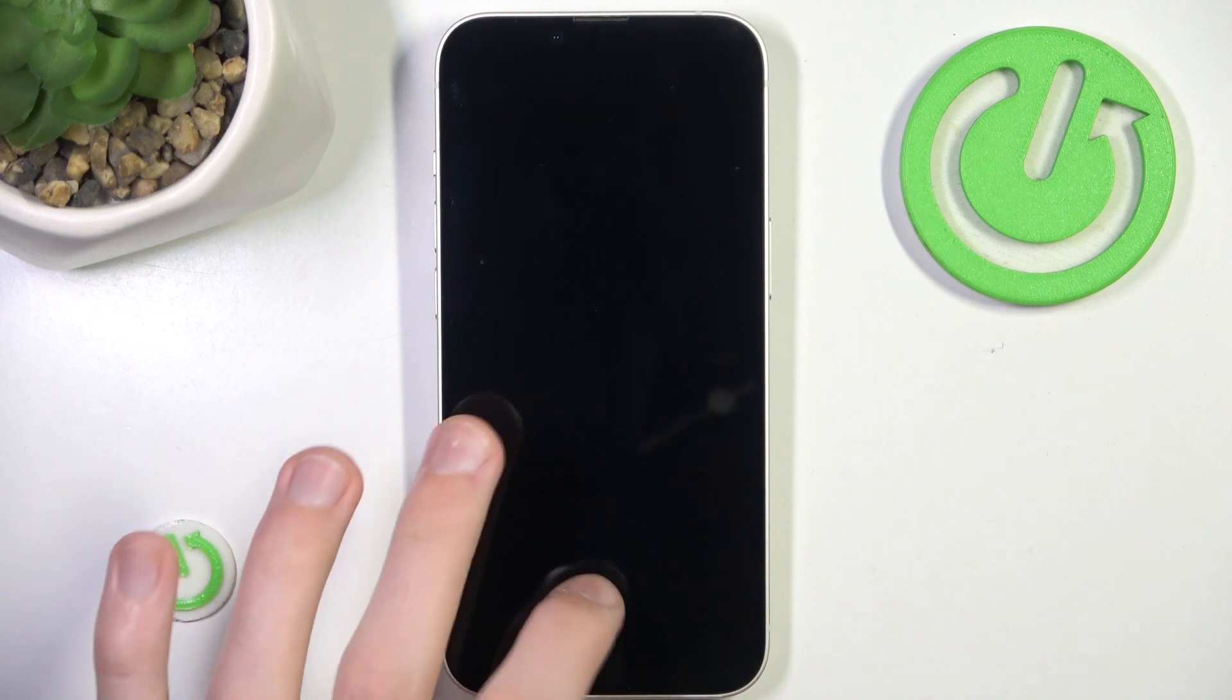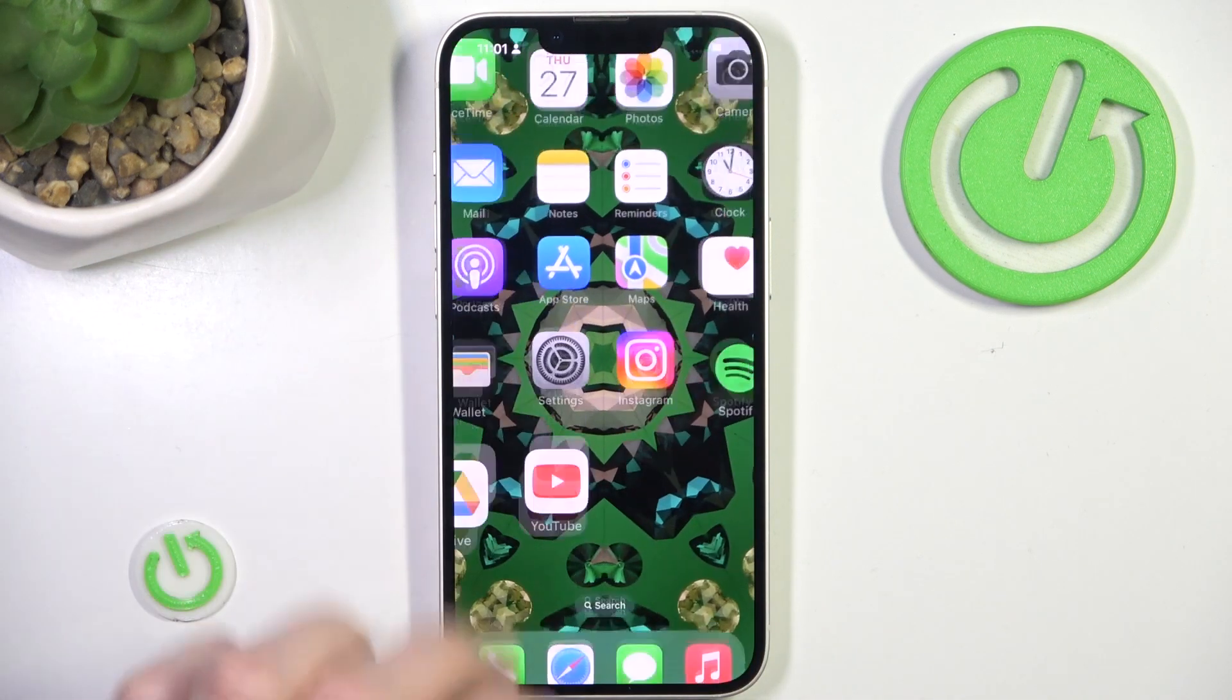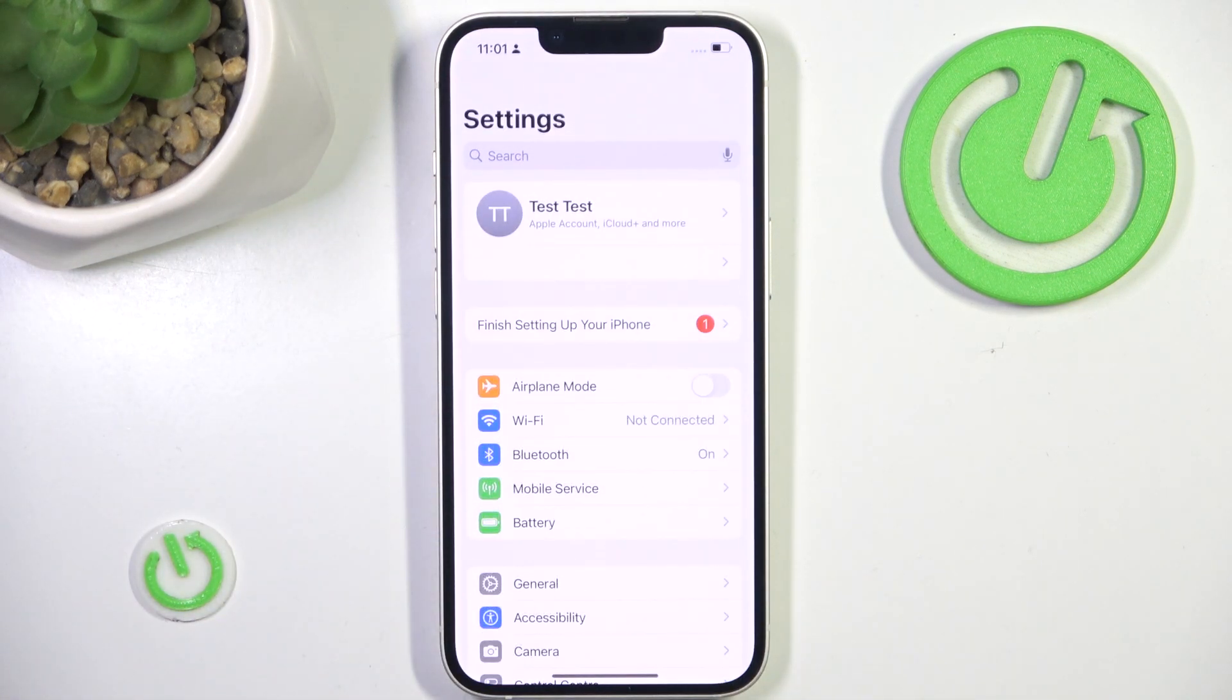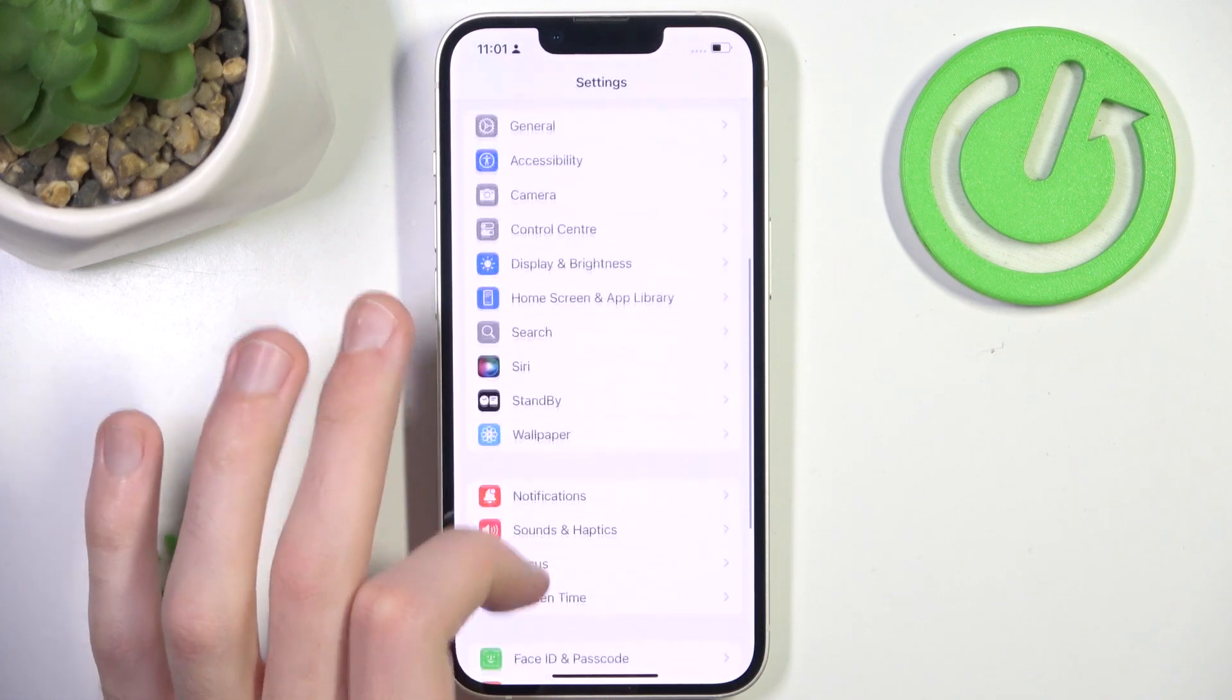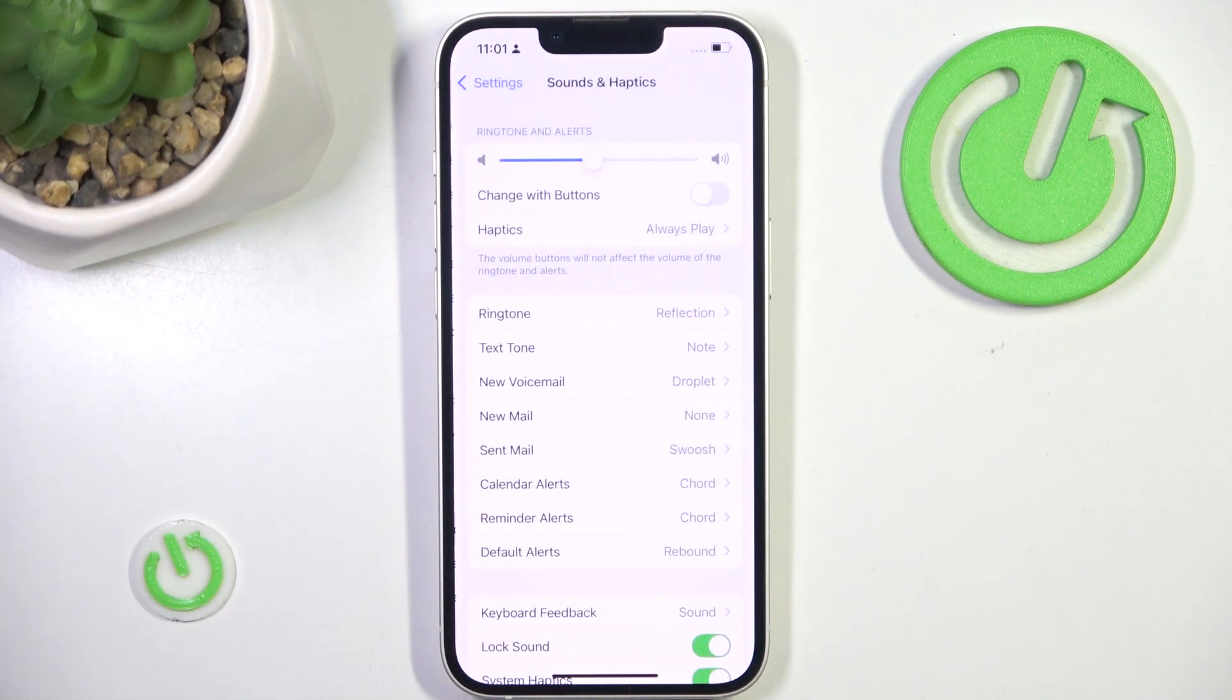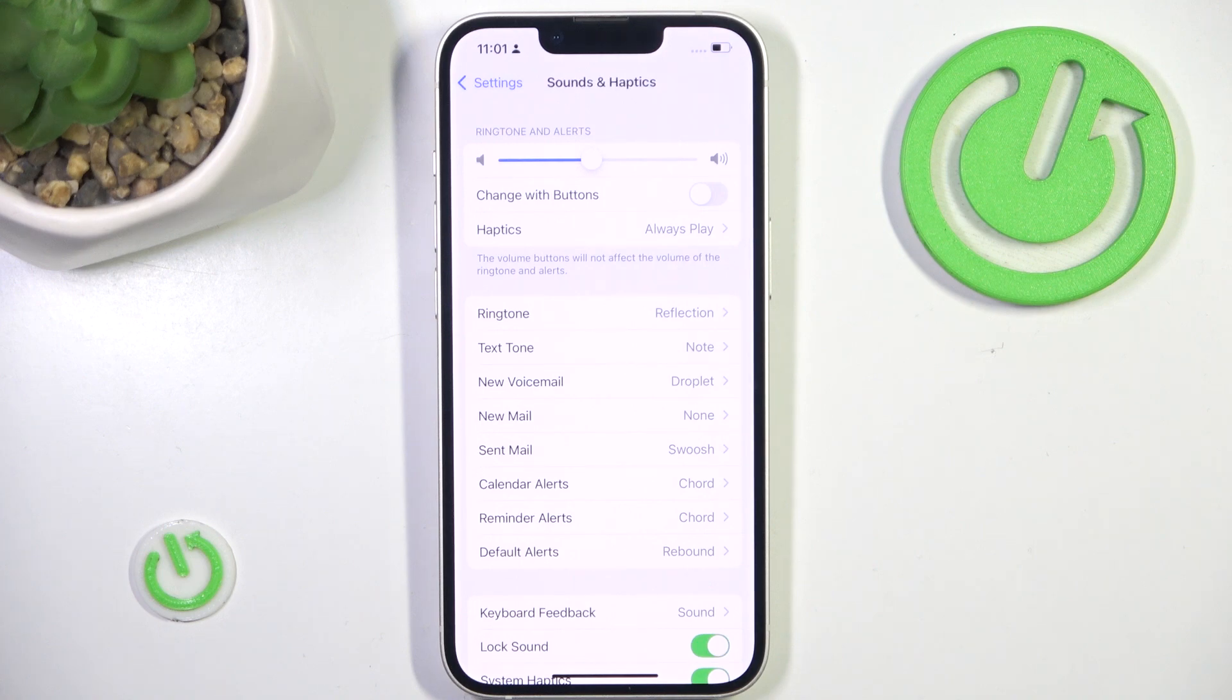All you want to do is simply go to the settings, here you want to scroll down a little and go to sounds and haptics, and right here we can see the ringtone option.